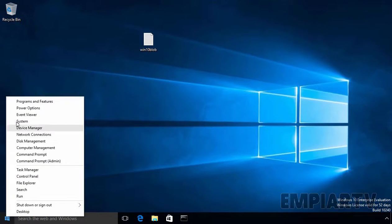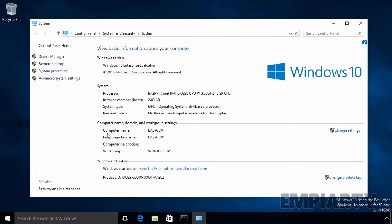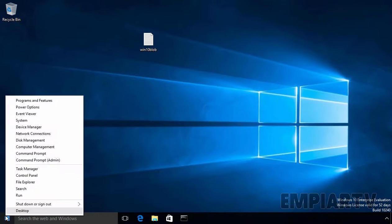Let's see the system properties of this Windows 10 computer. As you can see, the computer name is lab-cli01, and the computer is currently in a workgroup. We want to perform an offline domain join to this Windows 10 computer. Let's close the system properties and open the command prompt with elevated privileges.